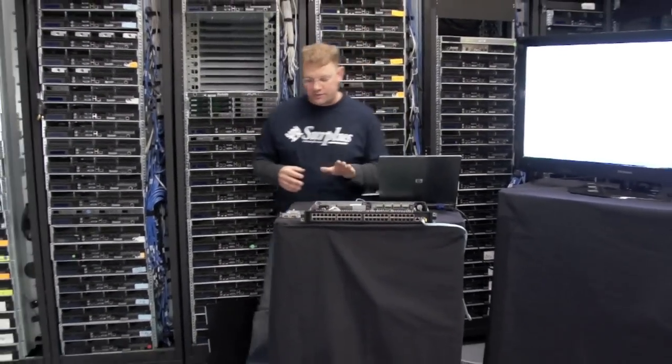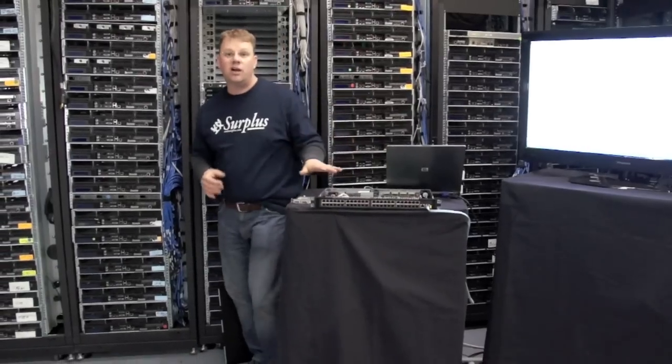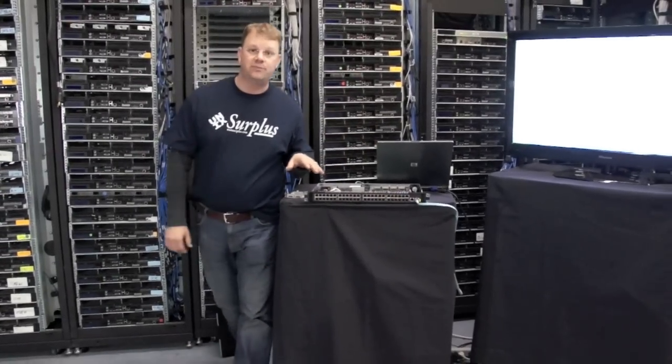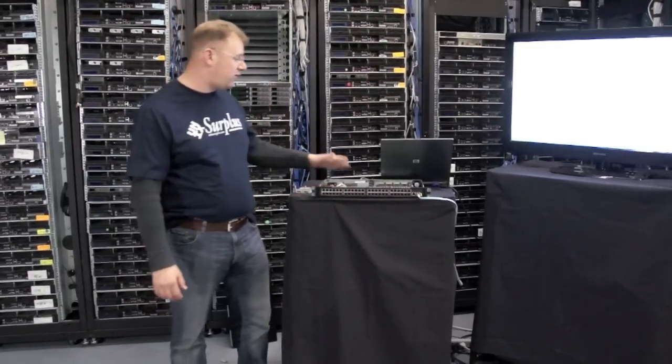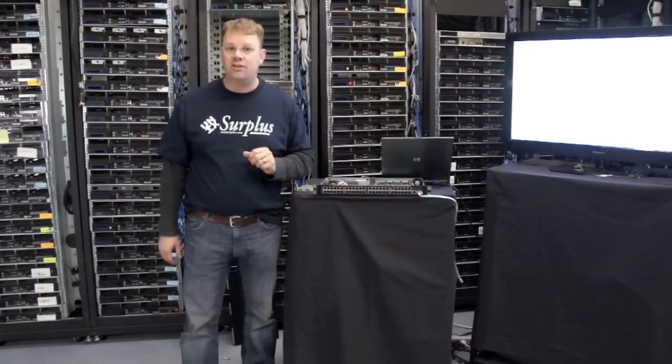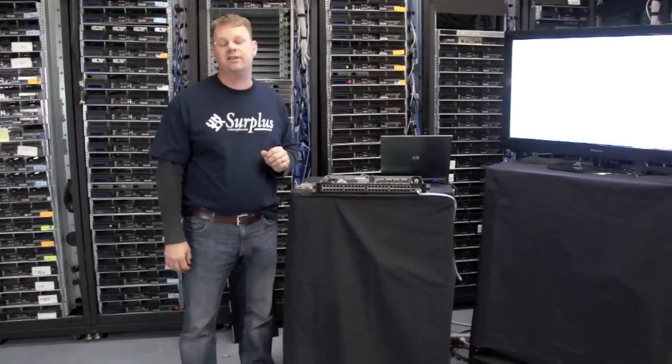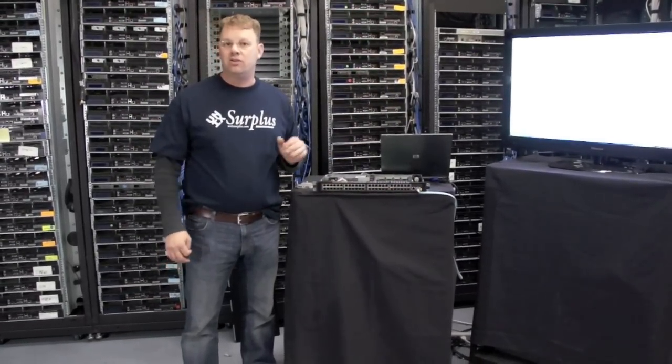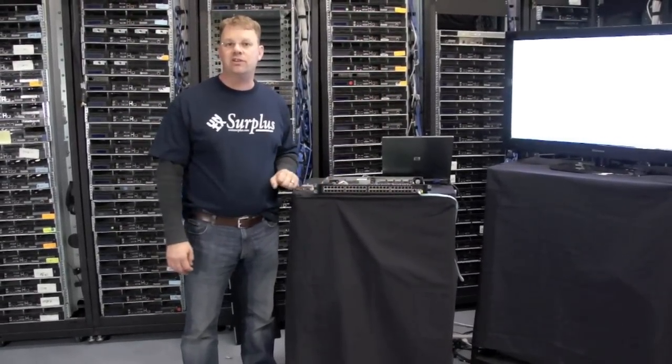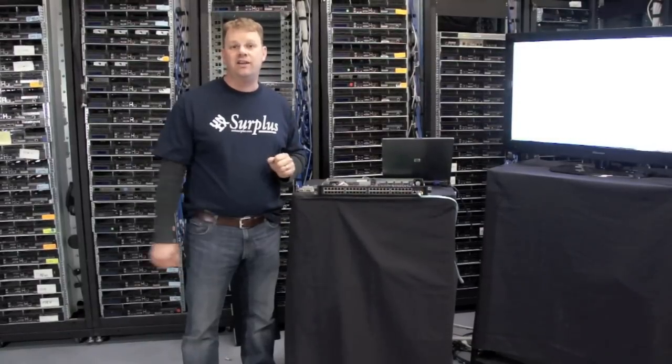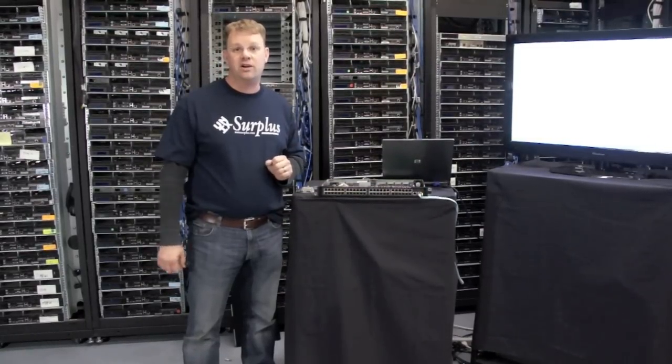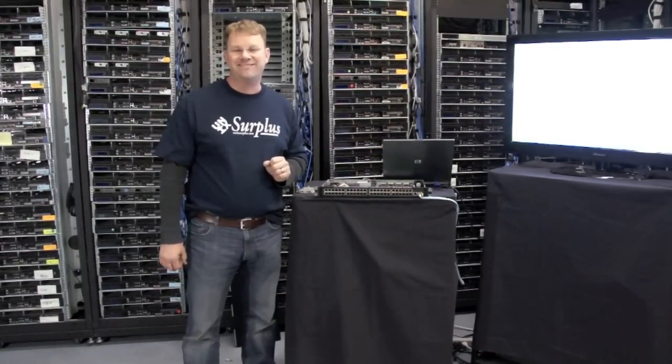So that's our Broadcom woven systems 48 port Gigabit Ethernet switch with four 10 Gigabit Ethernet interfaces on the back. You can order this switch at unixurplus.com or you can find us on our web store on eBay.